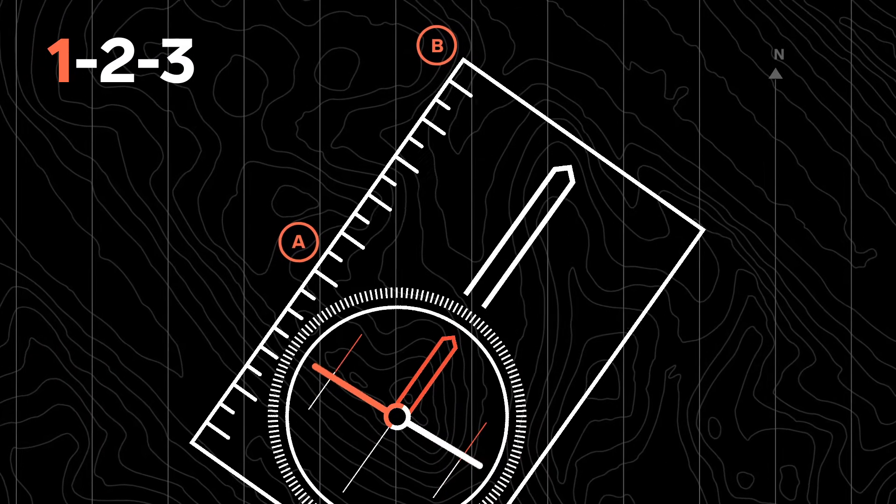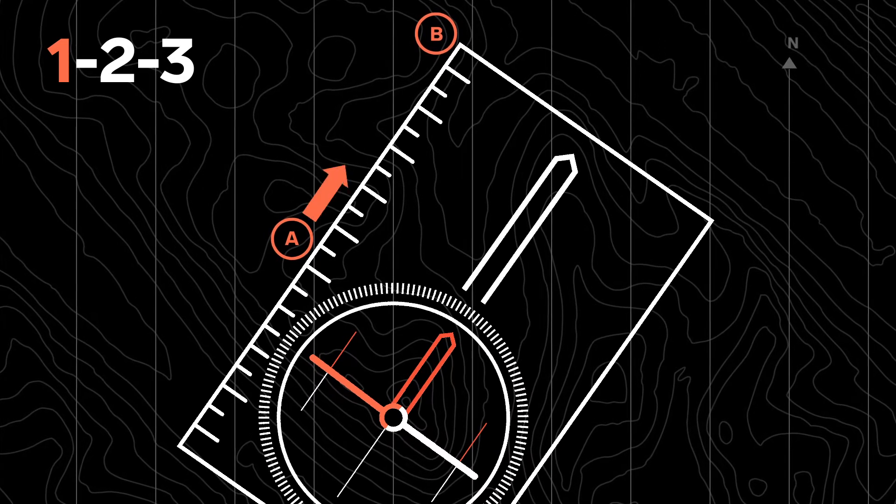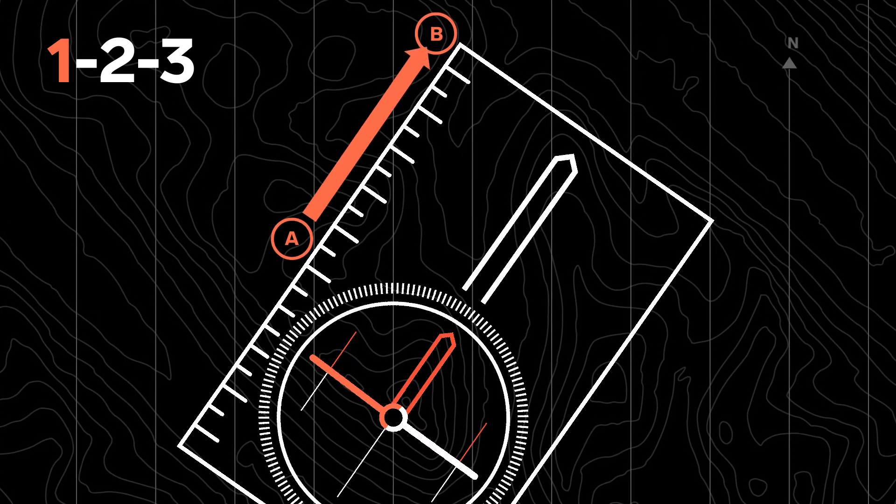Place the baseline on your compass to create a straight line between your current position and your destination.